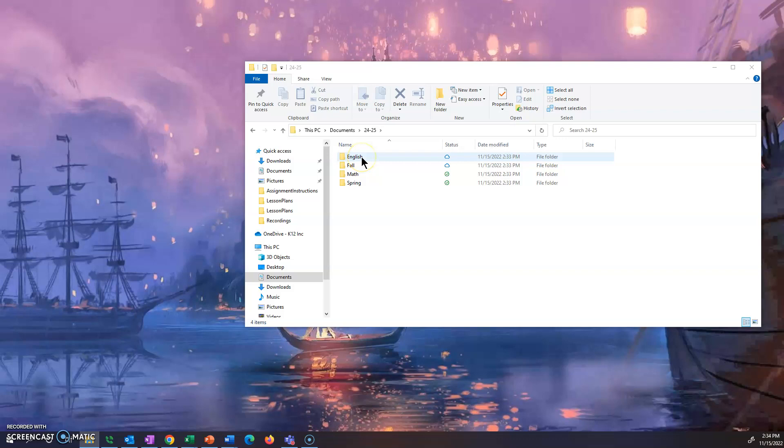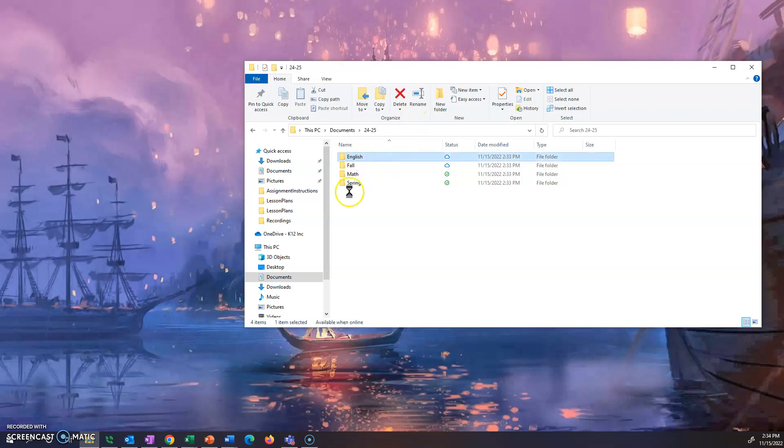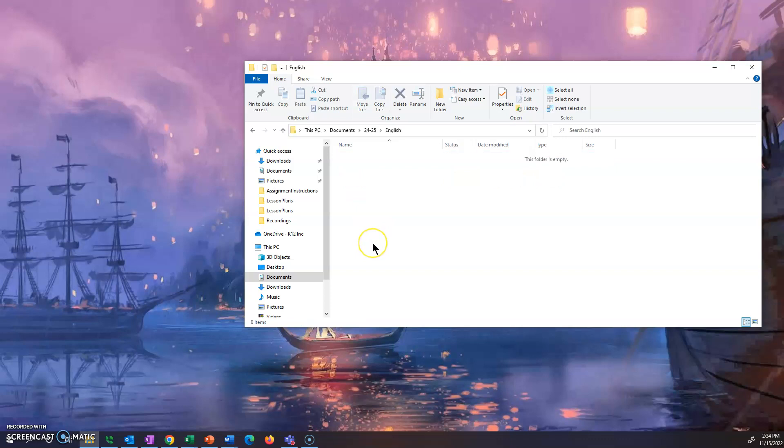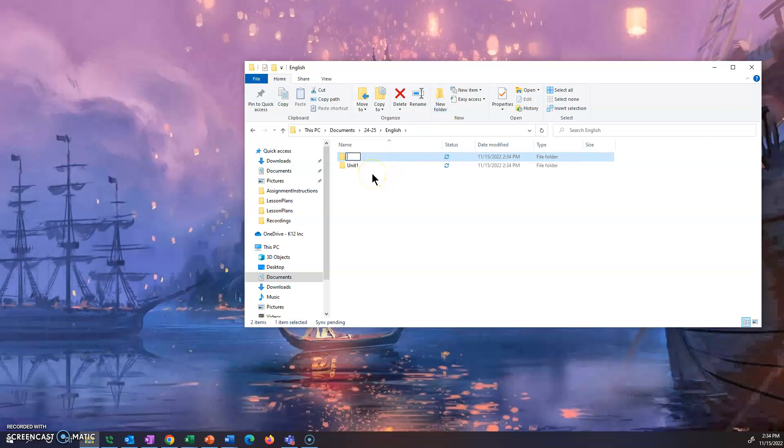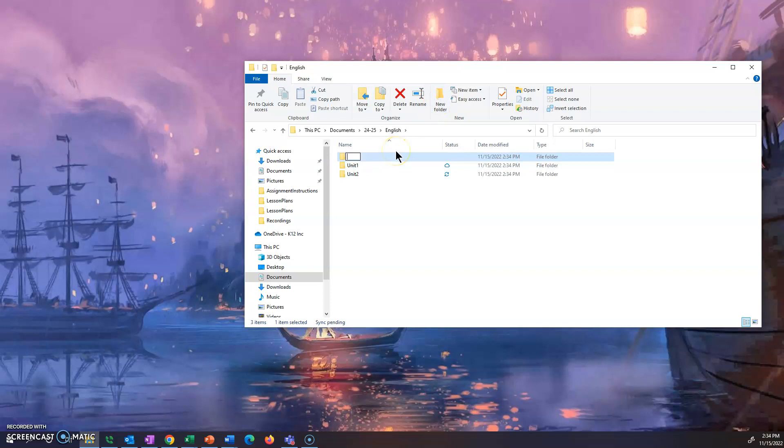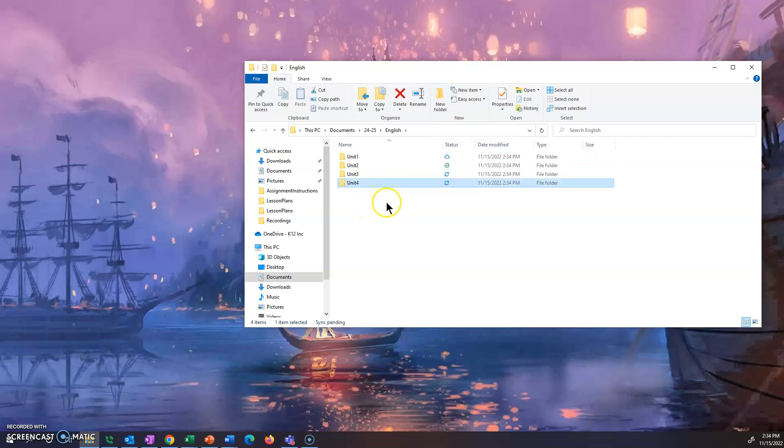Now after you do this, usually what I like to do is I like to go into the class and then for how many units there are in the content page of the course, I like to create a folder for each one. So let's say English had four units so I would do unit one, new folder unit two, new folder unit three, new folder unit four. So now I've got four folders for all of my units in English.